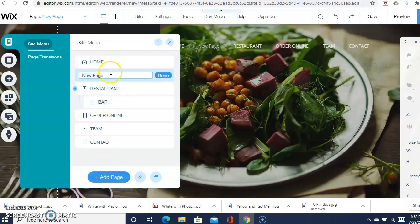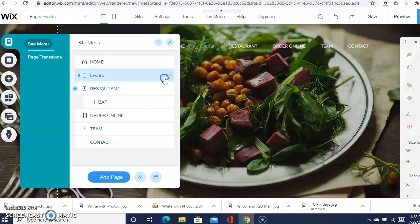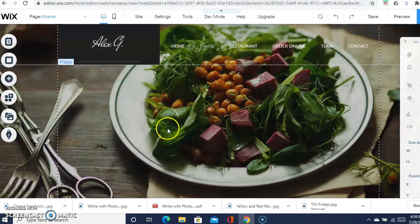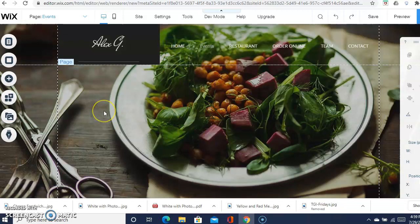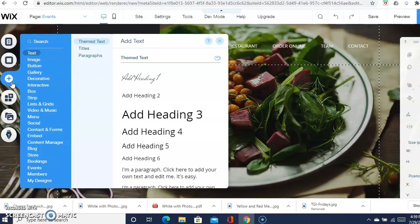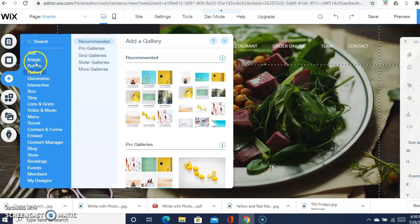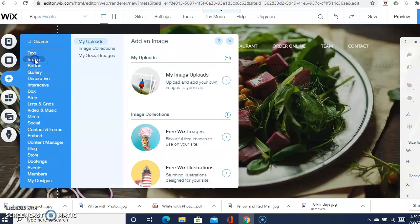You're just going to write it in there again. You want to do events. We're in events, and then you want to add the picture of the events you've already chosen. You go here to add, you want to click on image, my image uploads.